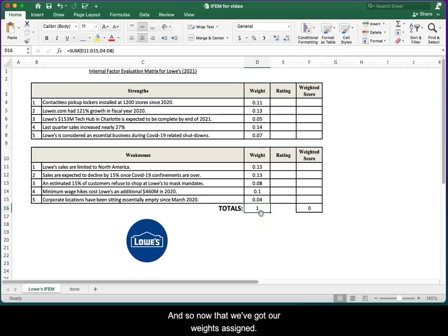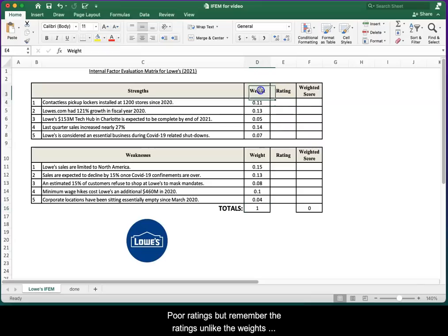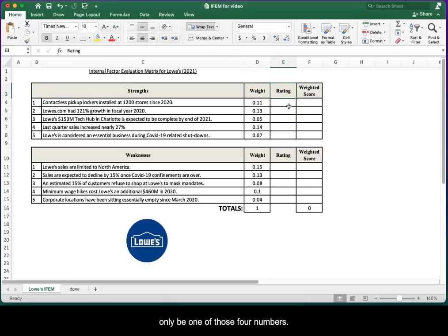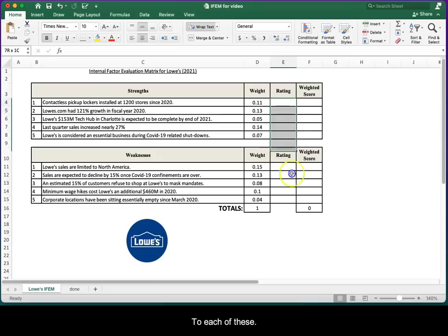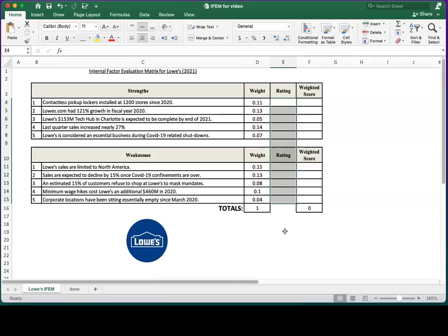Now that we've got our weights assigned, we need to do a similar exercise for ratings. But remember, the ratings, unlike the weights, are done at the firm level. We're going to assign a one, two, three, or four. It can only be one of those four numbers to each of these.